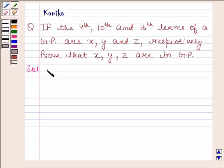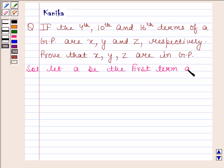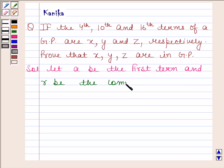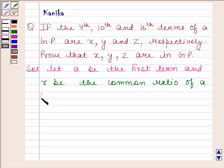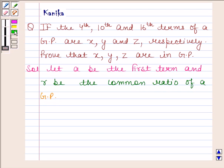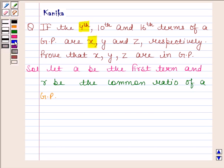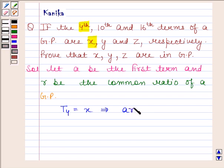Let A be the first term and R be the common ratio of a GP. Now in the question, it is given that the 4th term of the GP is equal to X. That means T4 is equal to X, and T4 equals X implies A into R to the power 3 is equal to X.